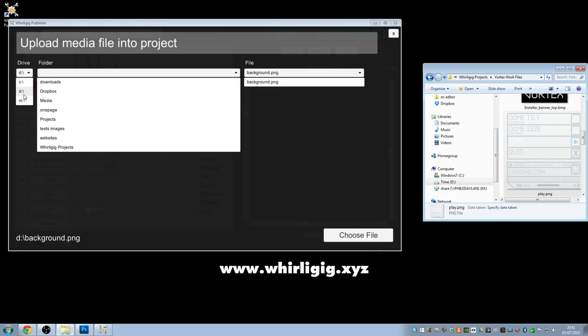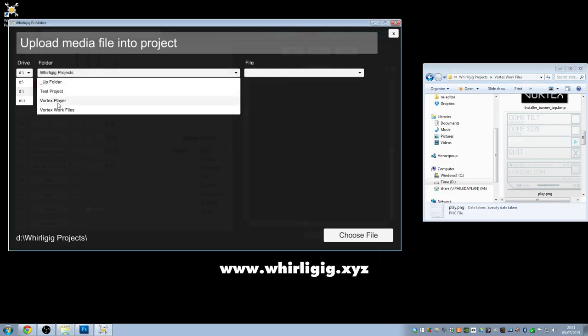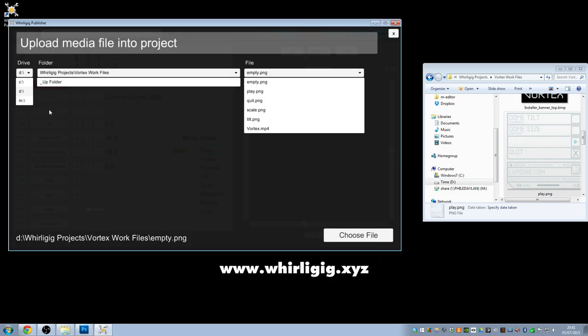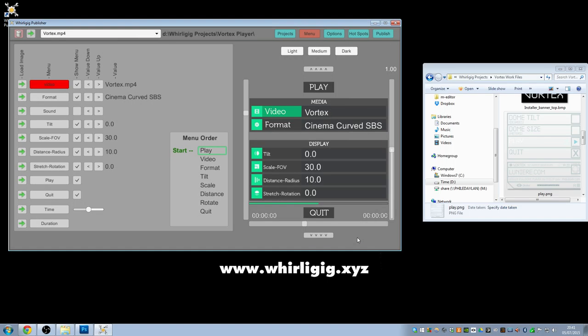These are all the customizable files, including the video file that I have for this. If we go to D Drive, go to Whirligig Projects, go to Vortex work files, and as you can see there, we've got the MP4, which is the actual film that I want to actually work with. So, if I click on Vortex MP4, choose file, and now that's copied into our actual system. We now have Vortex MP4 in our player, and we can change the settings relating to that.